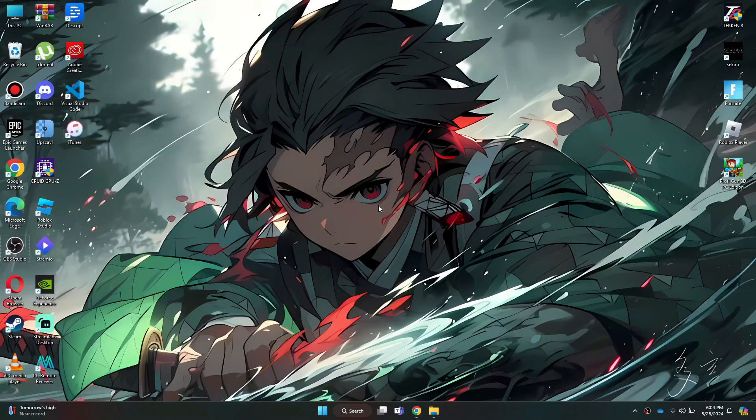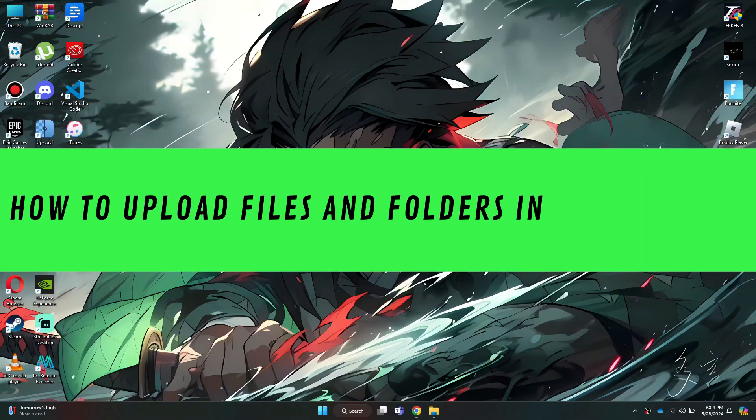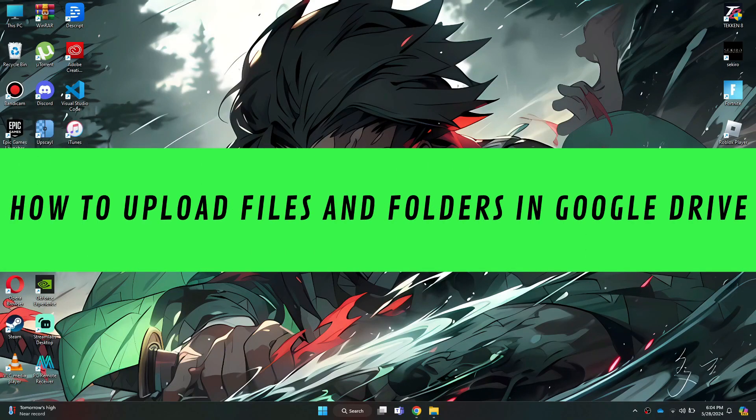Hi guys, in this video I'll show you how to upload files and folders in Google Drive.